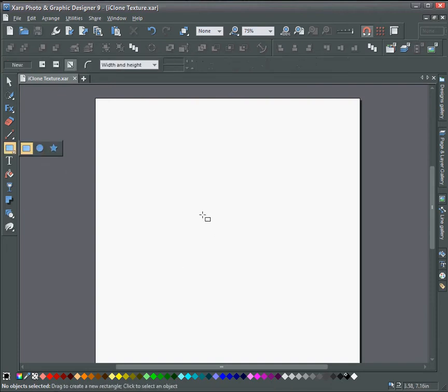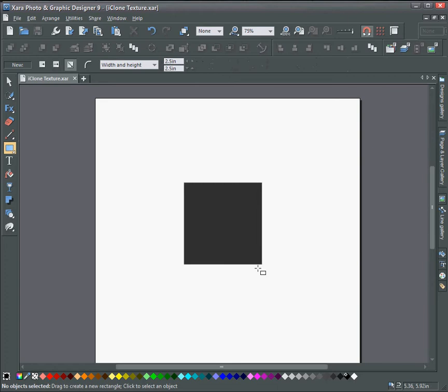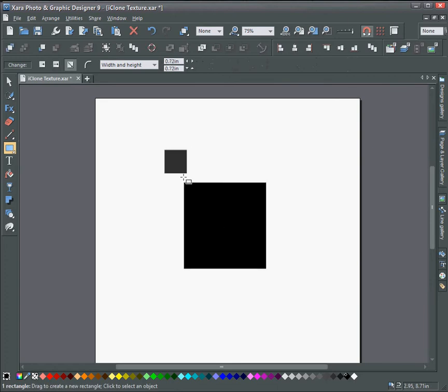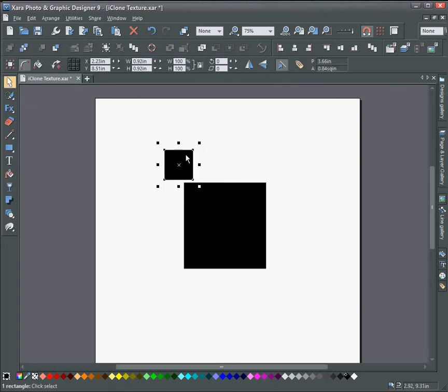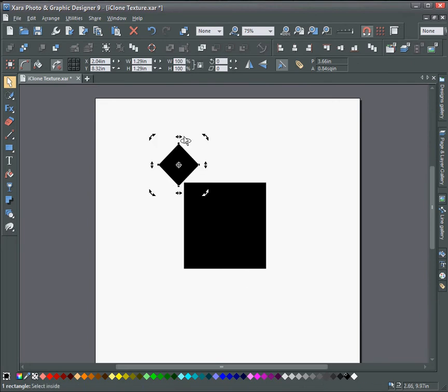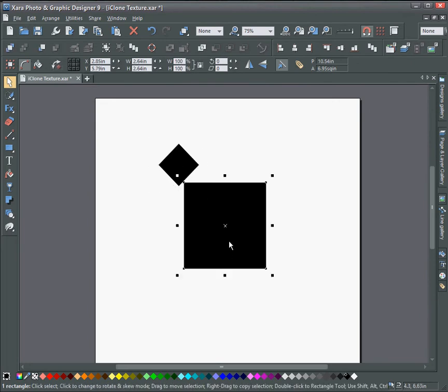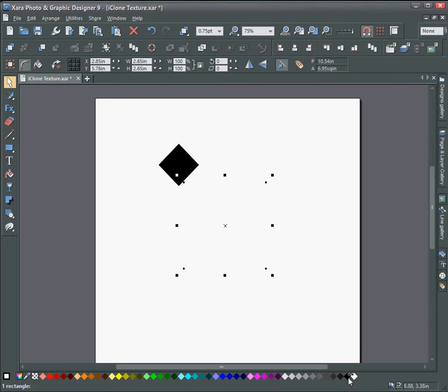So first I'm going to draw a square box here holding the control key. And then draw another smaller box. And then rotate the smaller box. And change the middle box here to white and also put a stroke on it of one point.